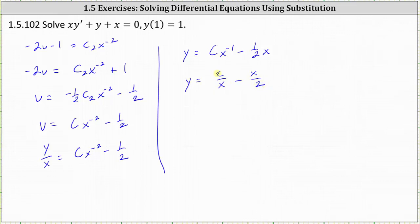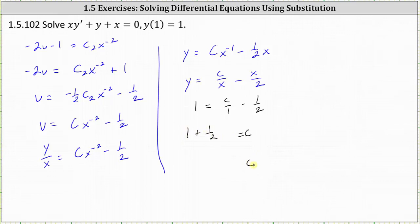Now we determine c using the initial condition y of one equals one. We substitute one for x and one for y, which gives us one equals c divided by one minus one half, giving us c is equal to one plus one half, where c is equal to three halves. This means the particular solution is y equals three halves divided by x, which can be written as three divided by two x, minus x divided by two.